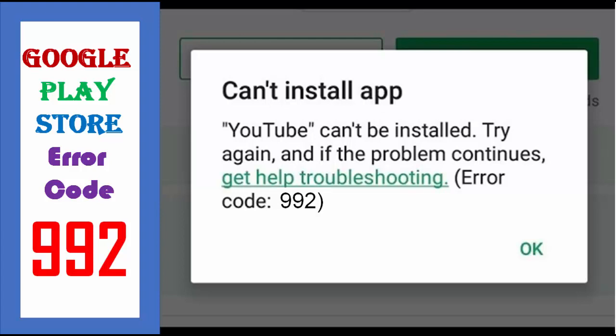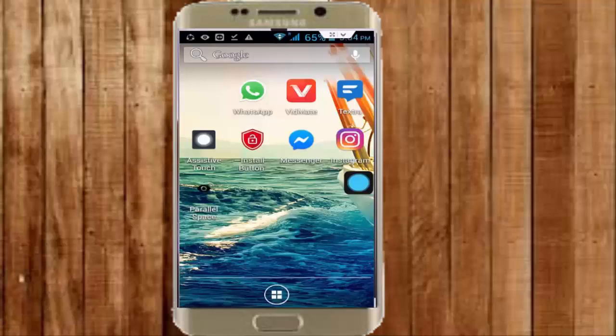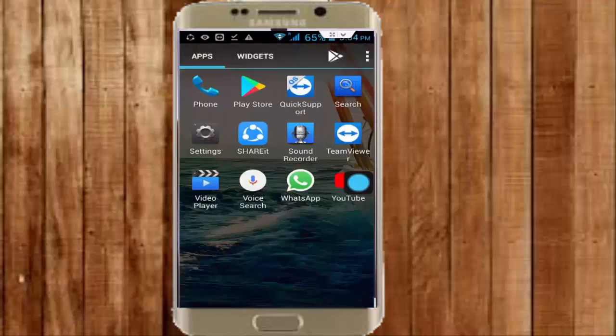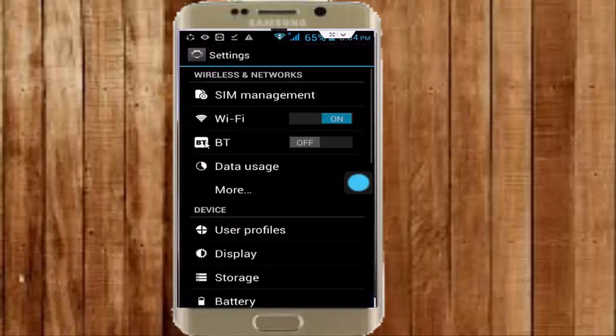Hey guys, welcome back. Today in this video I will show you how to fix Google Play Store error: cannot install app, and the error code is 992. For this, the first method — you open your phone settings.